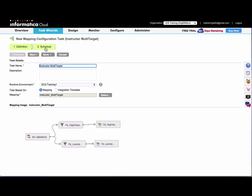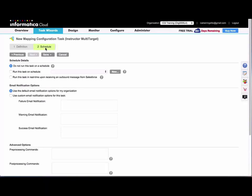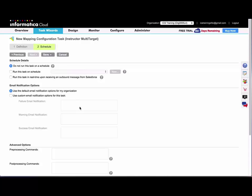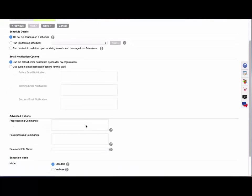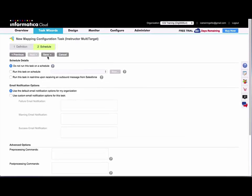On the Schedule step of the wizard, you can assign a schedule to the mapping configuration task just like your data synchronization tasks. You can specify email notifications, pre- and post-processing commands, etc.